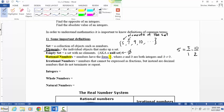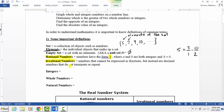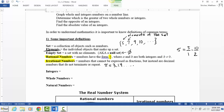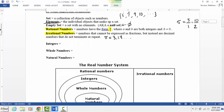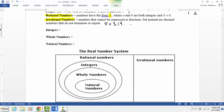Irrational numbers are numbers that cannot be expressed as fractions. They have decimals that do not terminate or repeat. One of the big examples is pi, which is approximately equal to 3.14 and the digits keep going — that number can't be represented as a fraction. You can see in the chart that the number system is broken into irrational numbers and rational numbers.